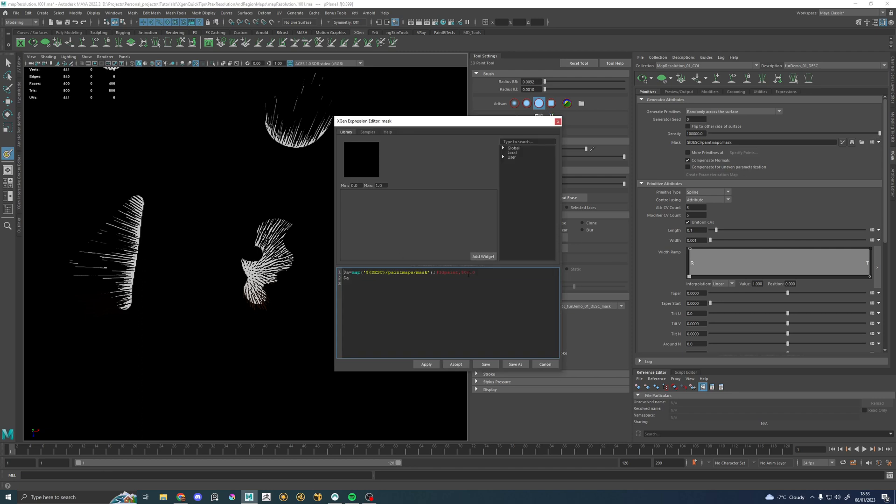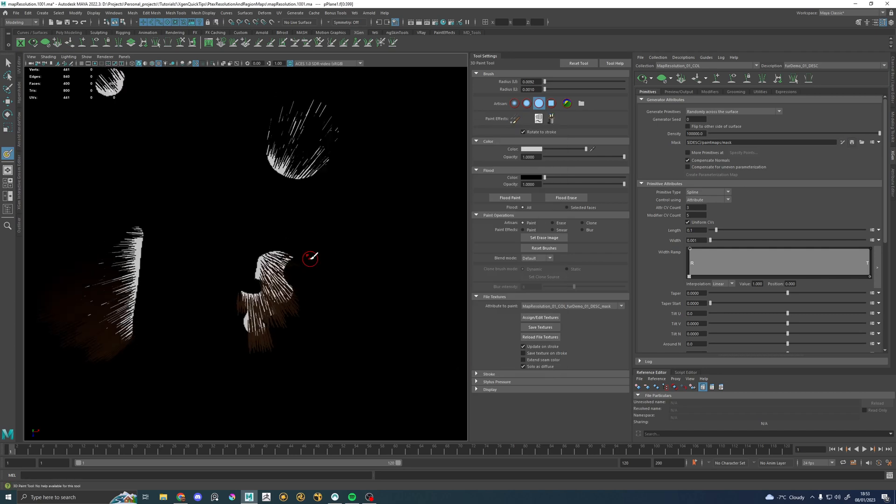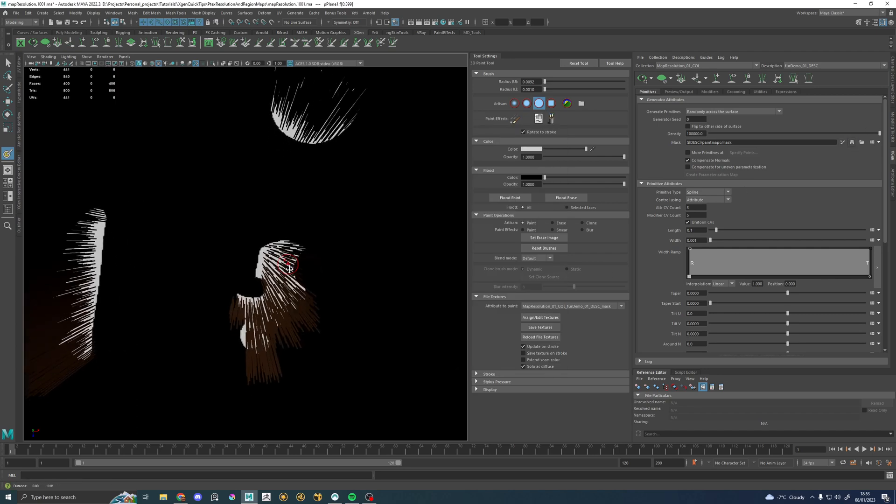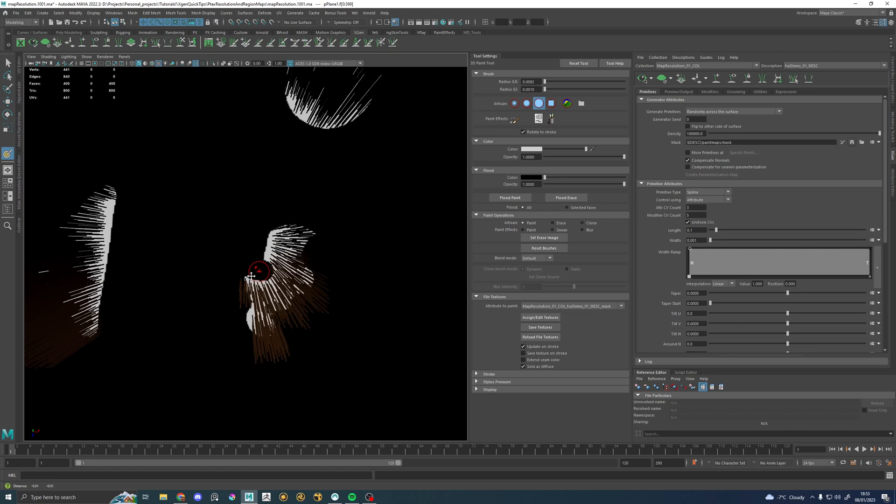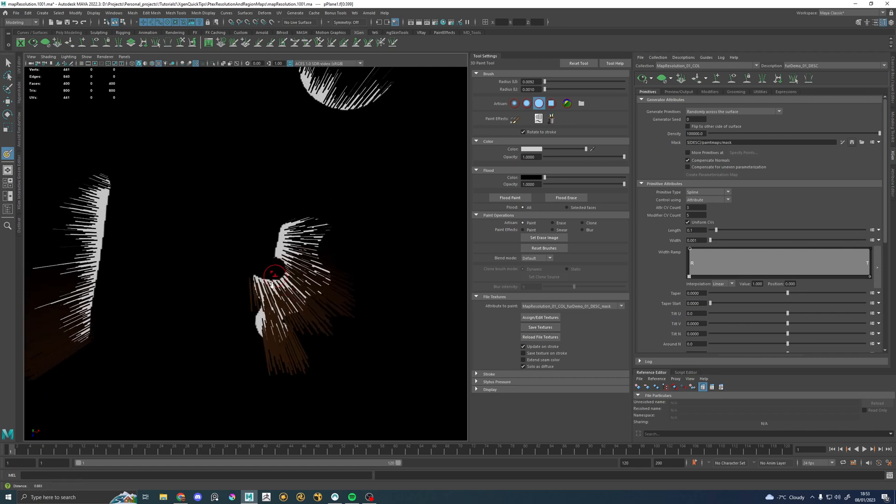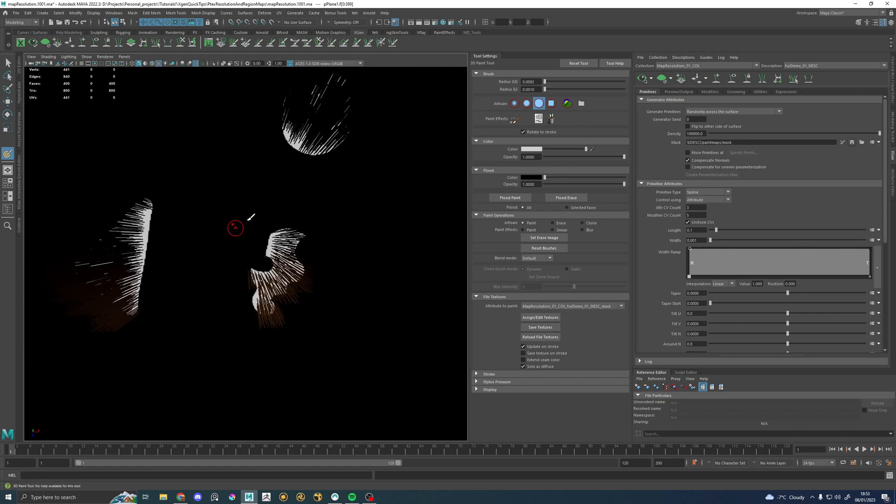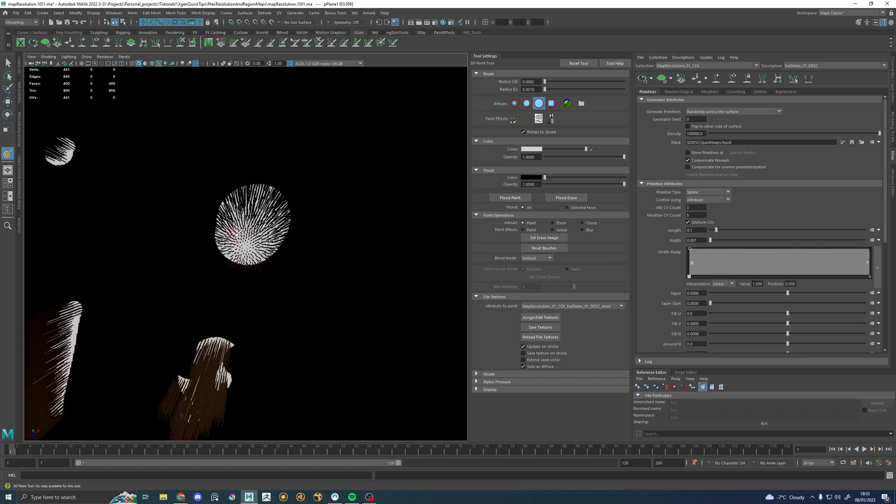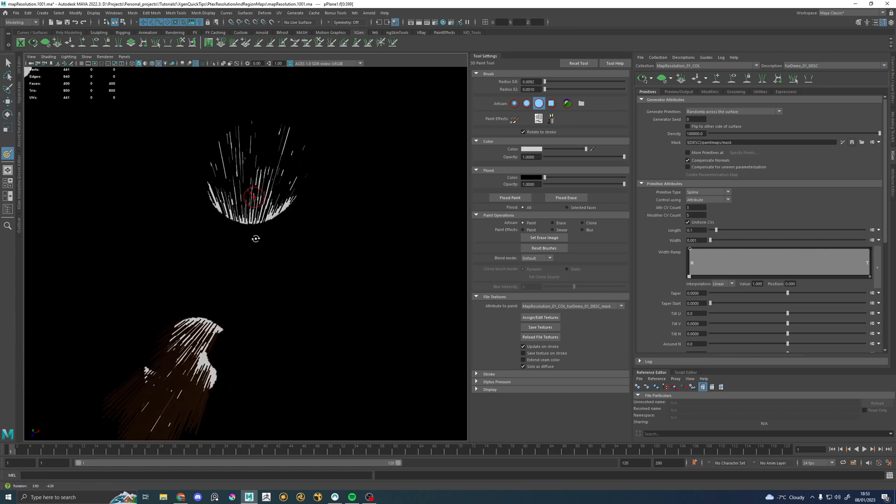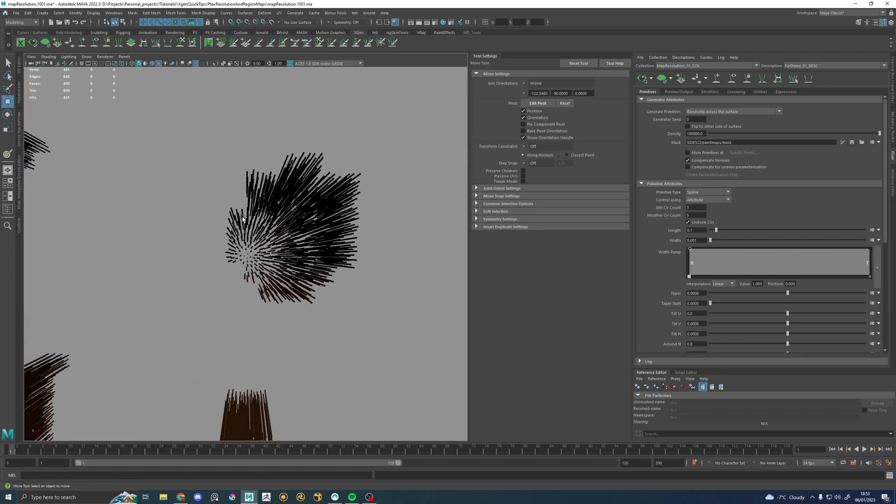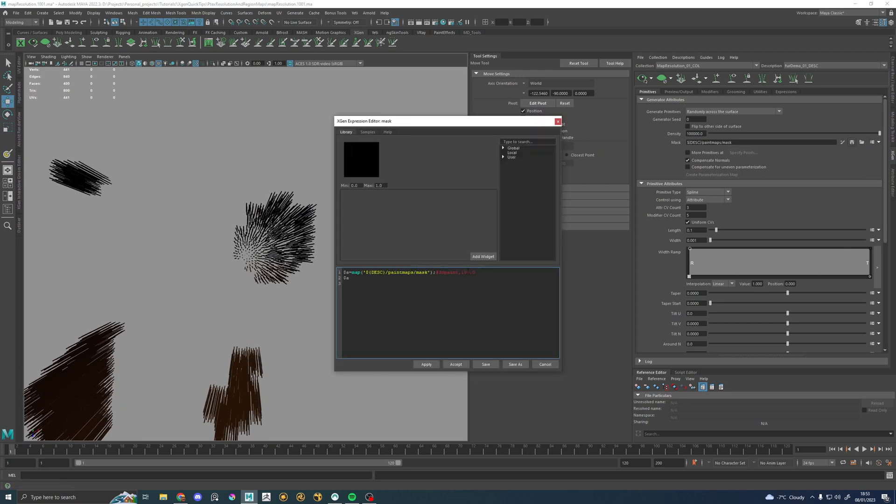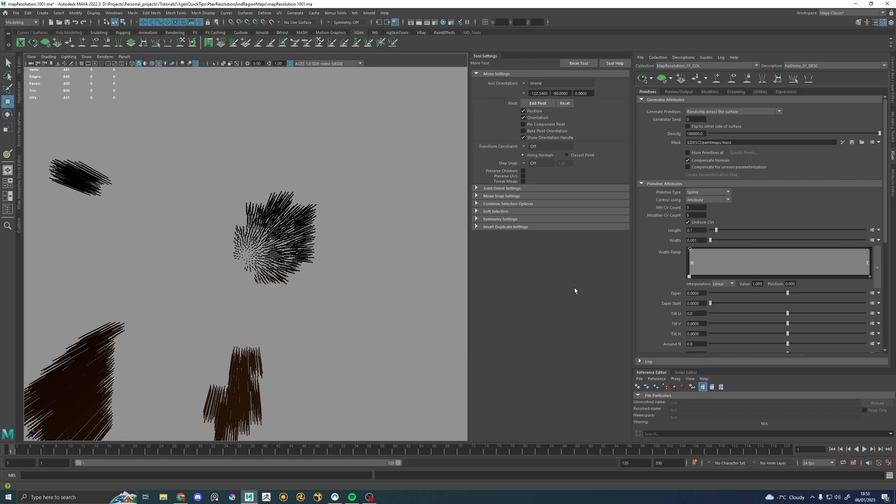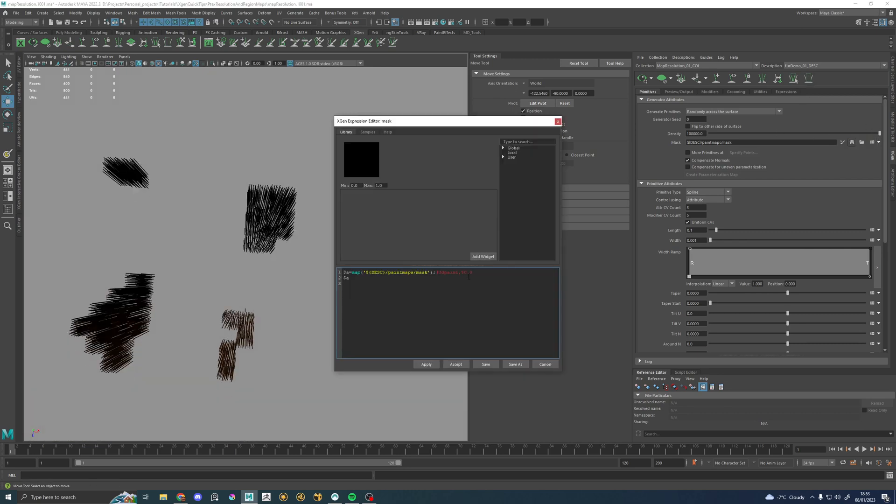So that's that lesson. That is PTEX resolution right here. Now if you're wondering why I had to go to such a big number, it's because my asset is quite small. So that number is in a world space.